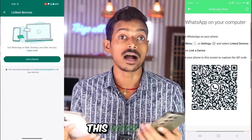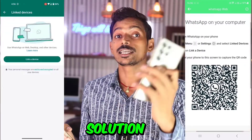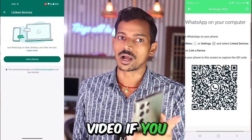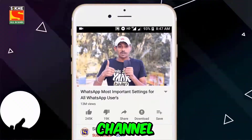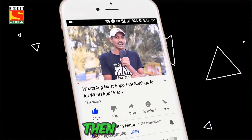I hope you all have got the solution to your main problem. I hope you all liked this video. If you are new on the channel, then subscribe. And if you have not turned on the bell, then turn it on quickly.